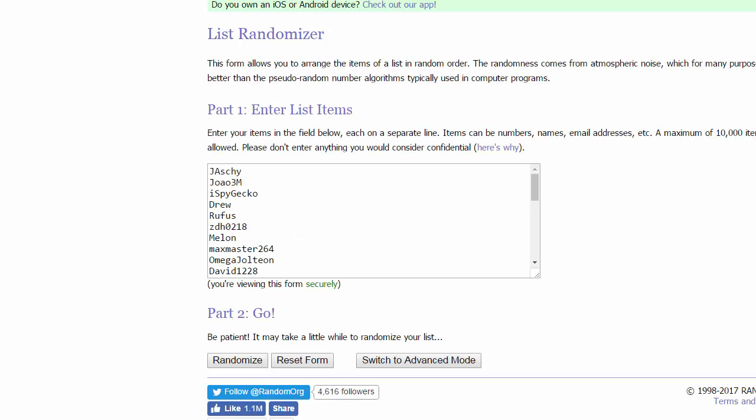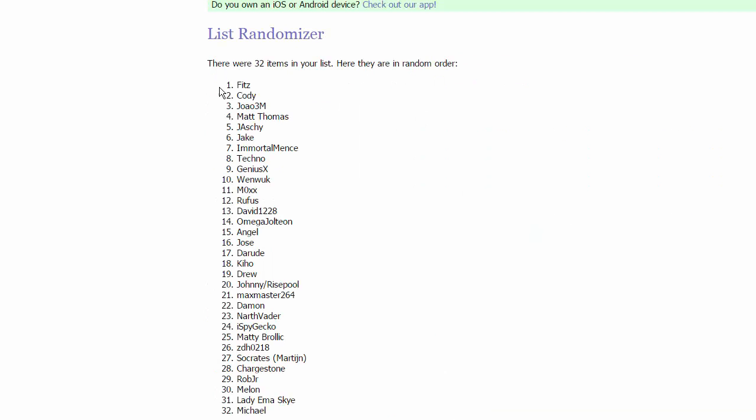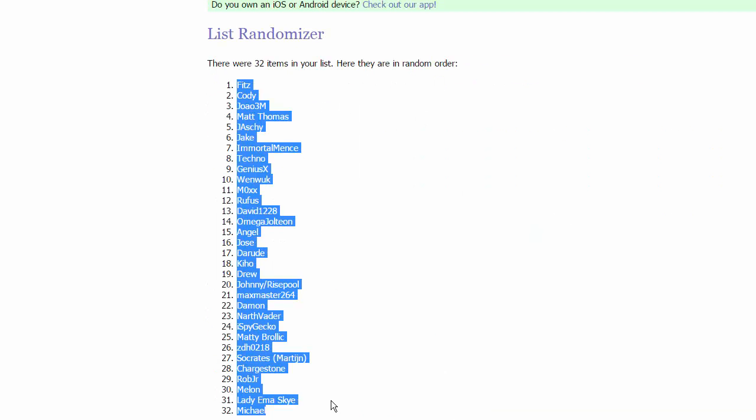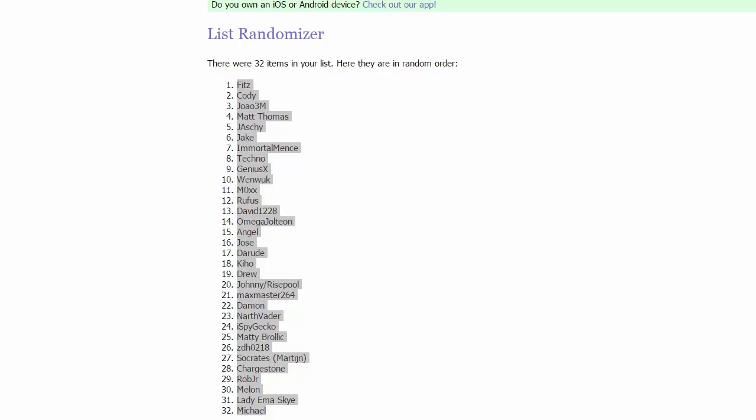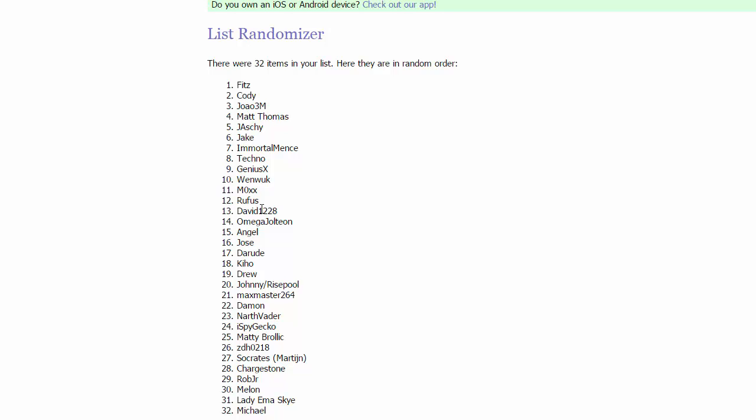Alright guys, we got all the names in the list. Marsh and Earth are going to be randomized right now. And there we go. So the first group, we have Fitz, Cody, Juan, 3M, and Matt Thomas. In group two, we got Ashy, Jake, Immortal Men, and Techno. This is a good group. Wow, that's crazy.